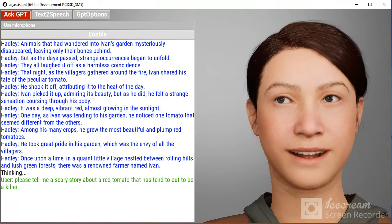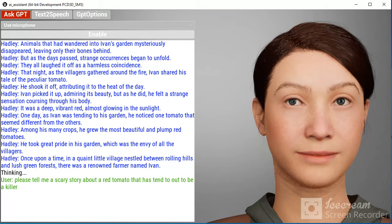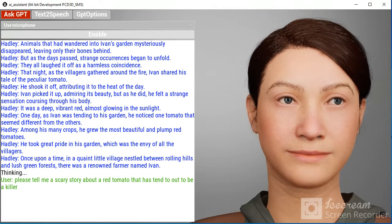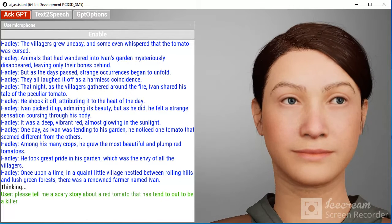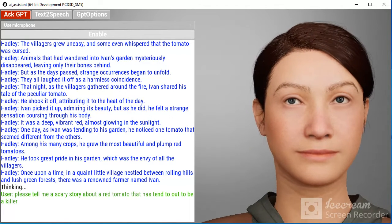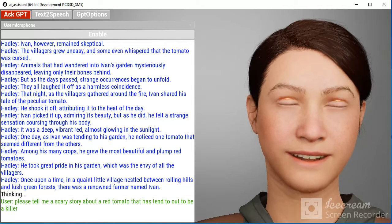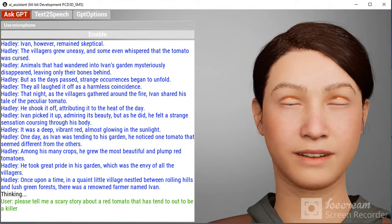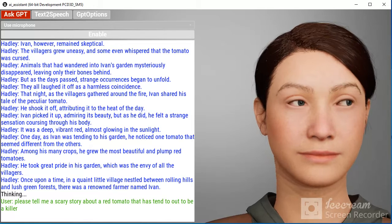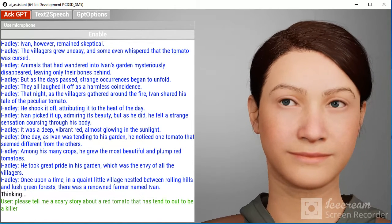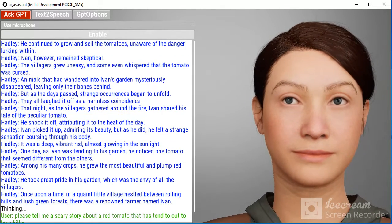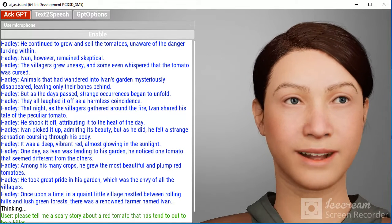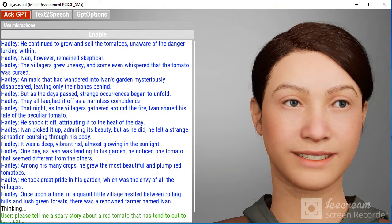But as the days passed, strange occurrences began to unfold. Animals that had wandered into Ivan's garden mysteriously disappeared, leaving only their bones behind. The villagers grew uneasy, and some even whispered that the tomato was cursed.